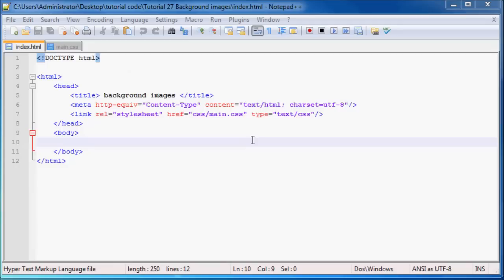Hey YouTube and welcome back to tutorial number 27. In this tutorial I just want to show you guys how to make a background image on your web page.